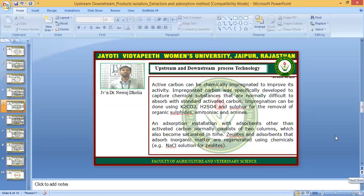Active carbon can be chemically impregnated to improve its activity. The natural active carbon can be charged — impregnated carbon was specifically developed to capture chemical substances that are normally difficult to absorb with standard activated carbon. Impregnation can be done using K2CO3, Na2SO4, and sulphur for the removal of organic sulphides, ammoniac, and amines.